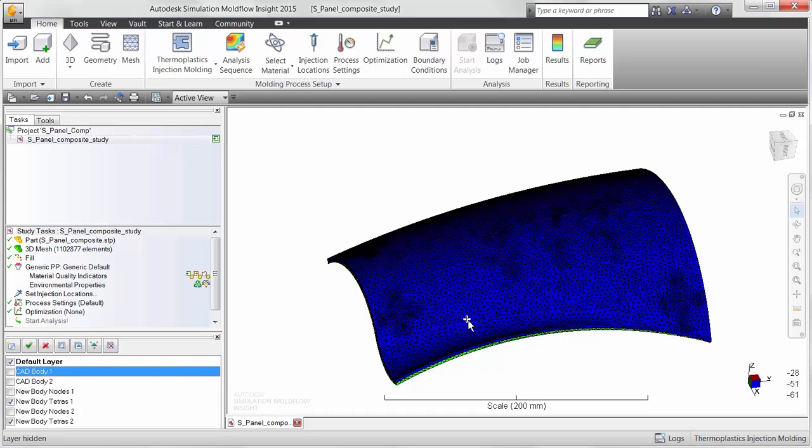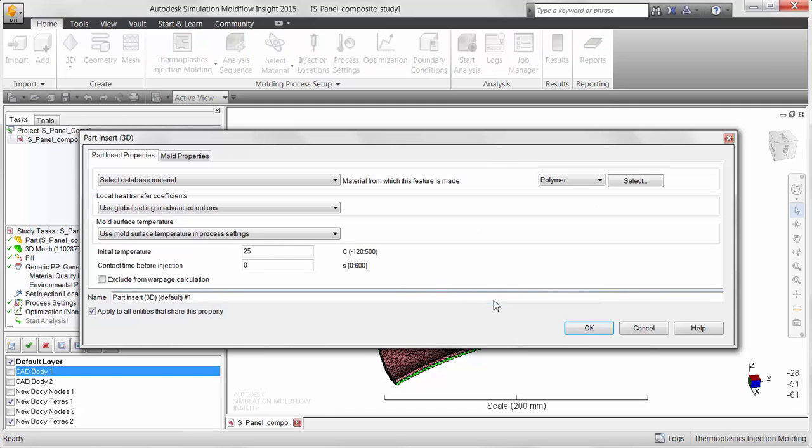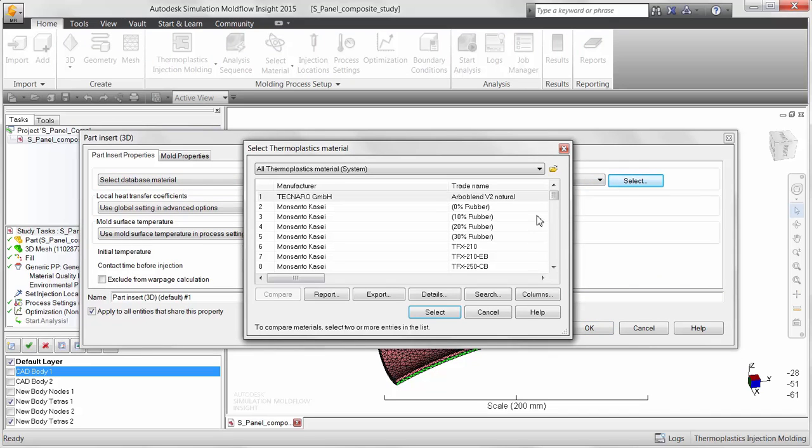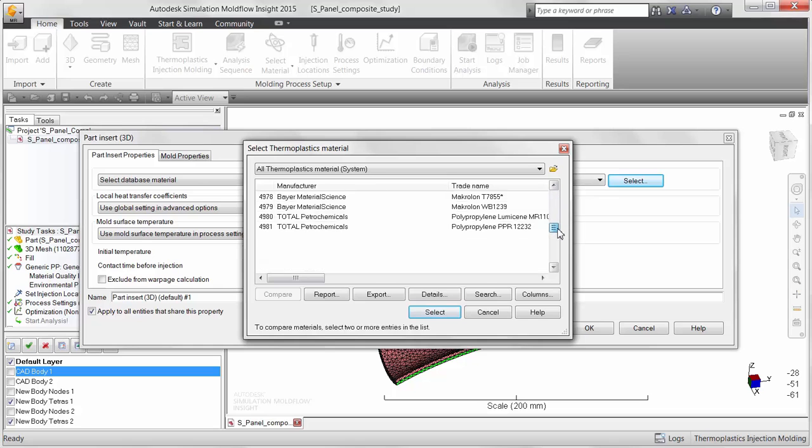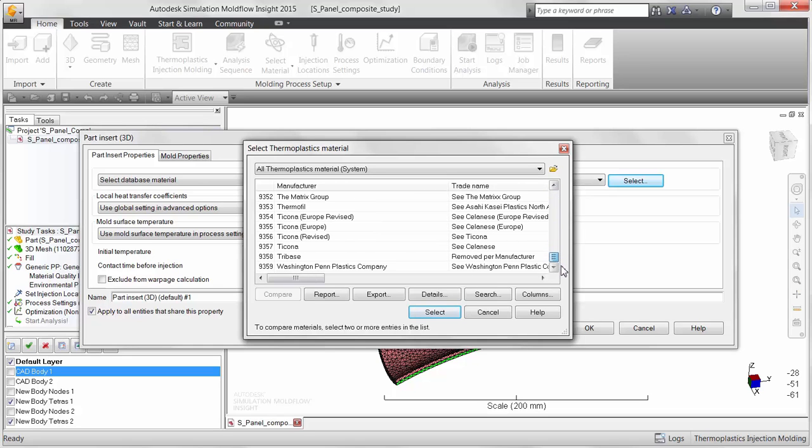However, there are many materials used today for insert and overmolding that are orthotropic in nature or exhibit different properties in different directions. Examples of such materials would be continuous fiber composites or wood.